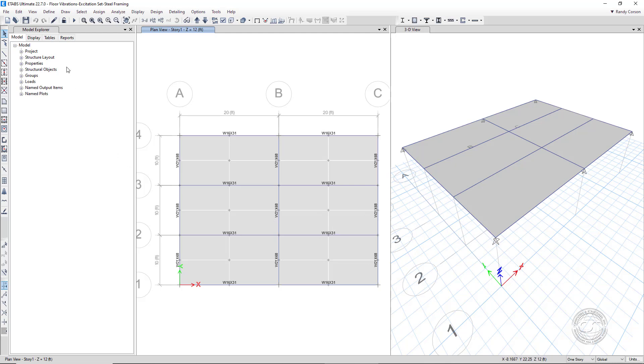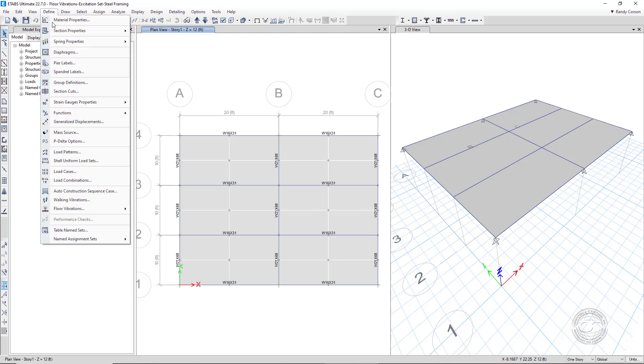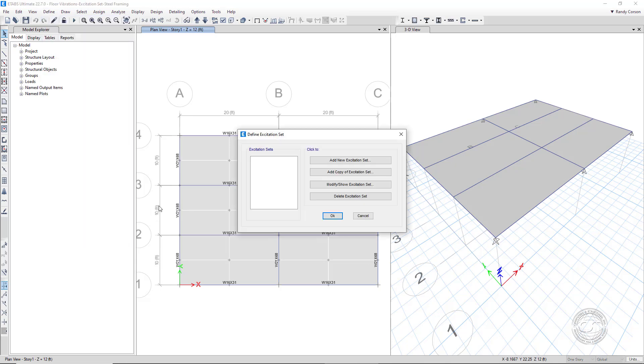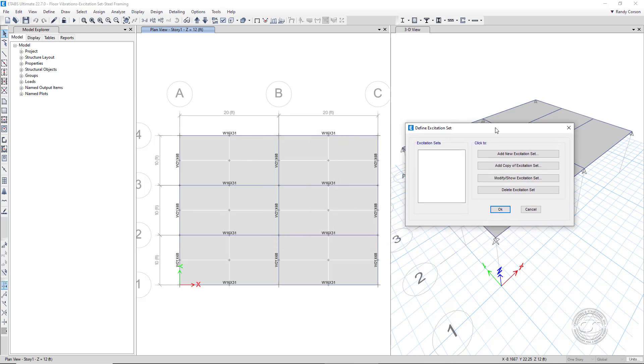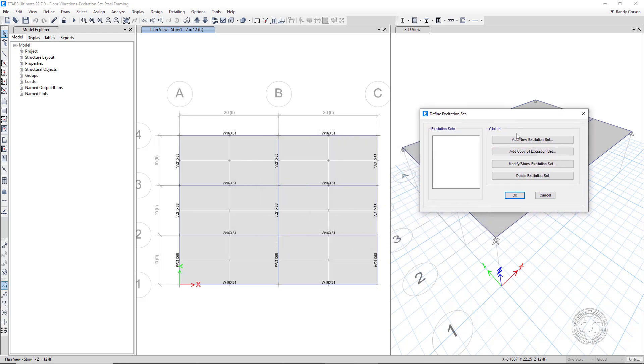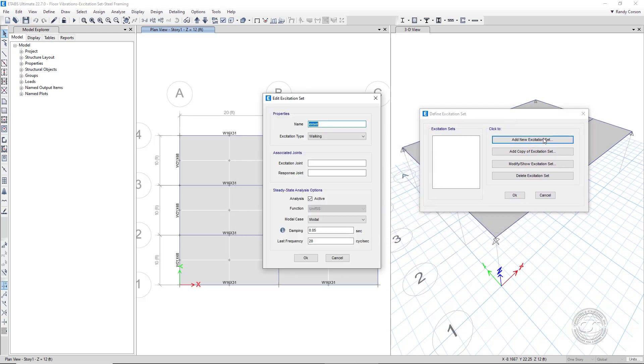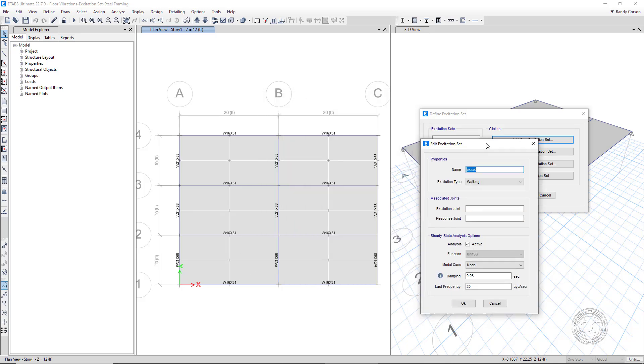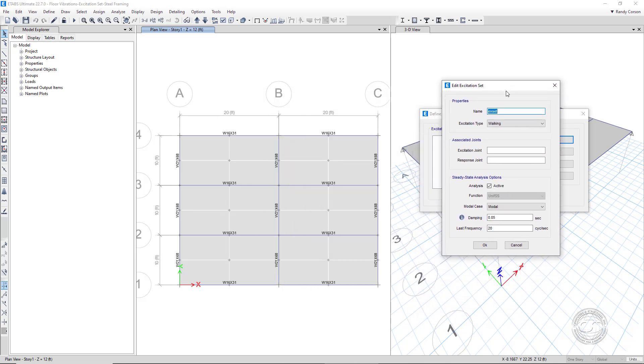To set up the floor vibration analysis, we go to the Define Floor Vibrations Excitation Sets command and add a new set. We will name the set Auto Floor Vibration.